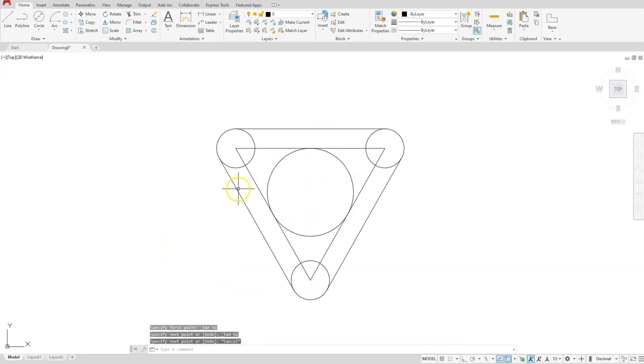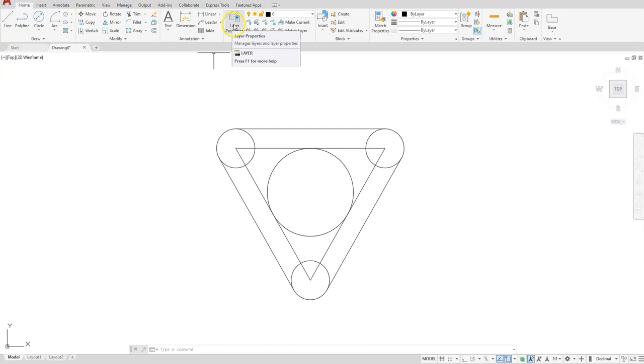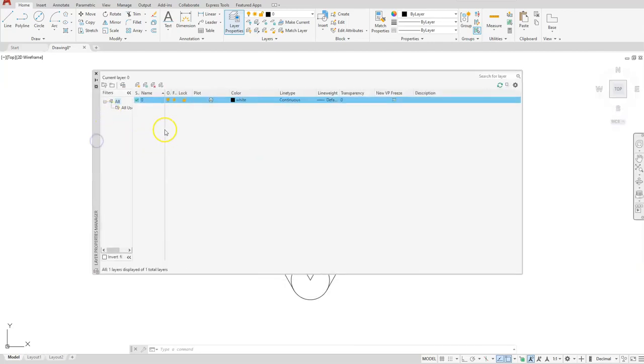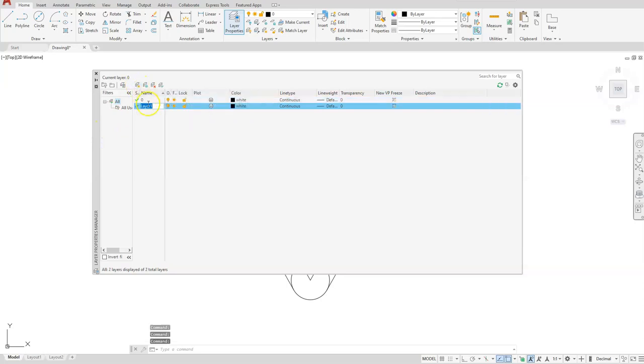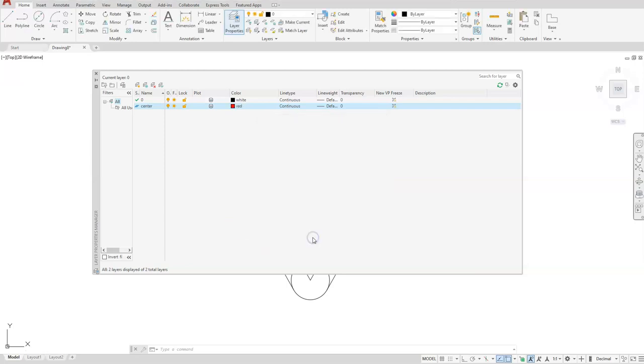I'm not going to worry about putting the center mark that's running through it, but I will show you how to go ahead and create the layers and put these on the correct layers. The layer properties button is the one that you're going to select to bring open our layer property dialog box. Once you get your layer property dialog box you want to create a new layer. I'm just going to call the first one center. Let's go ahead and select the color and make it red. Okay. And where it says continuous, select that.